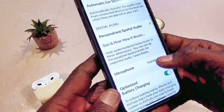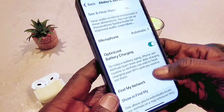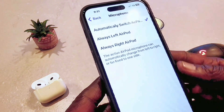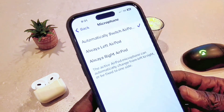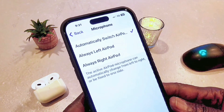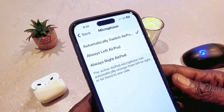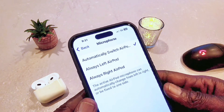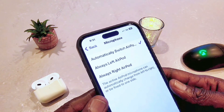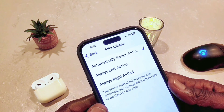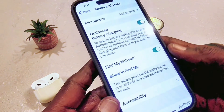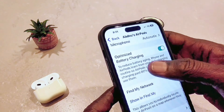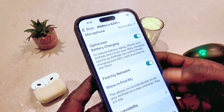For microphone, it's set to automatic — as soon as you wear one AirPod, it's going to act as a microphone. It's best to leave it on automatic so whichever one you put on will act as the microphone.